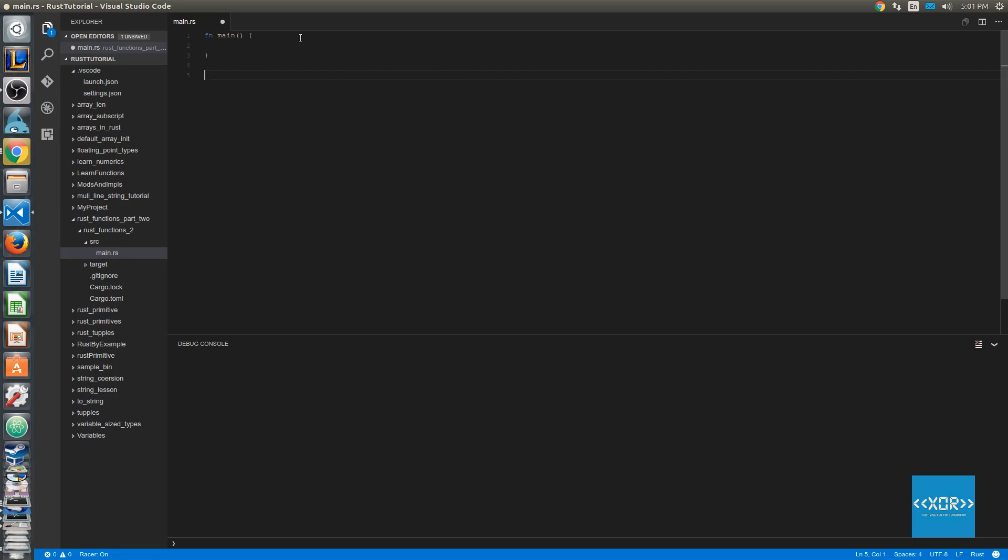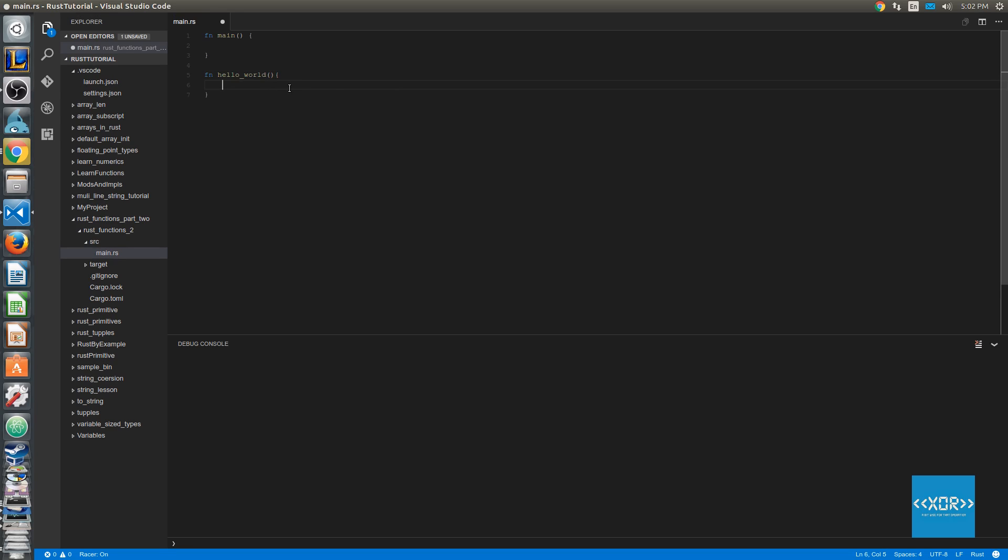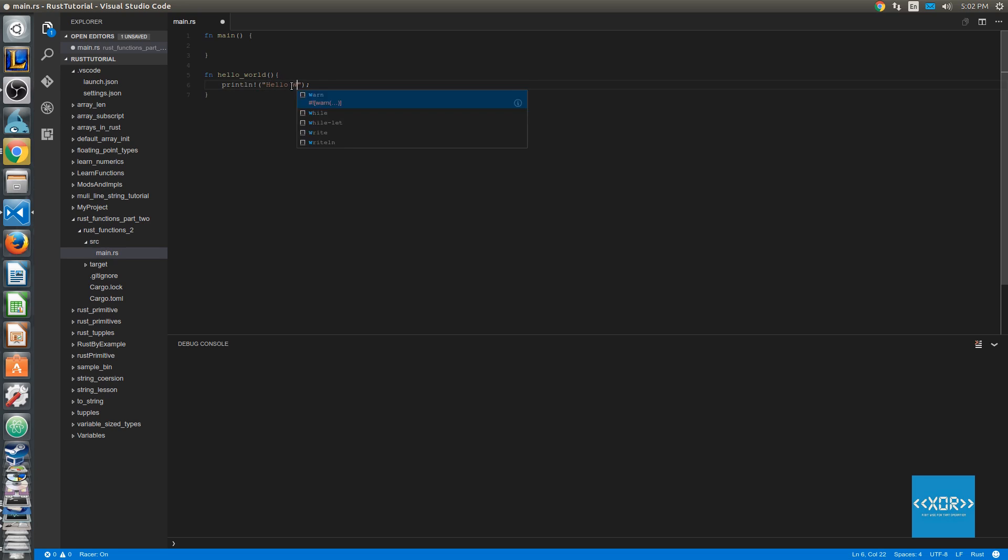So first thing we're going to do is create a new function. And as always, we're just going to create a hello world function. It's going to take no parameters, and it's going to have no return type. Now, what our function is going to basically do is it's going to be a really simple function. It's just going to say println, and we're just going to say hello world, as we normally do when we're just experimenting with something that we need to print out to the console.